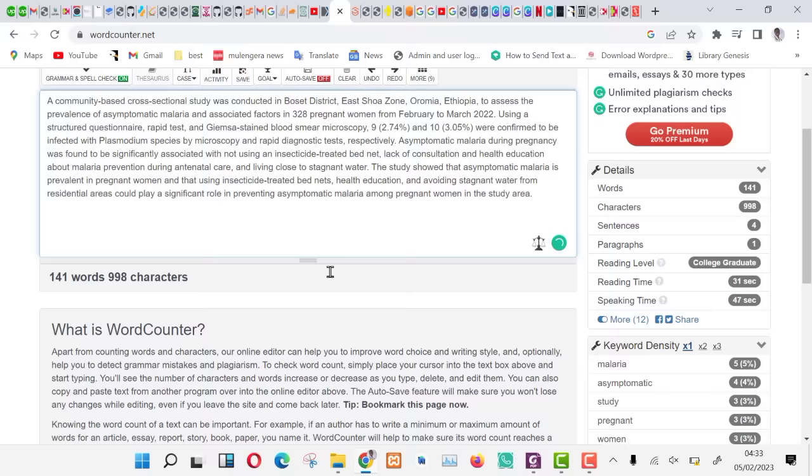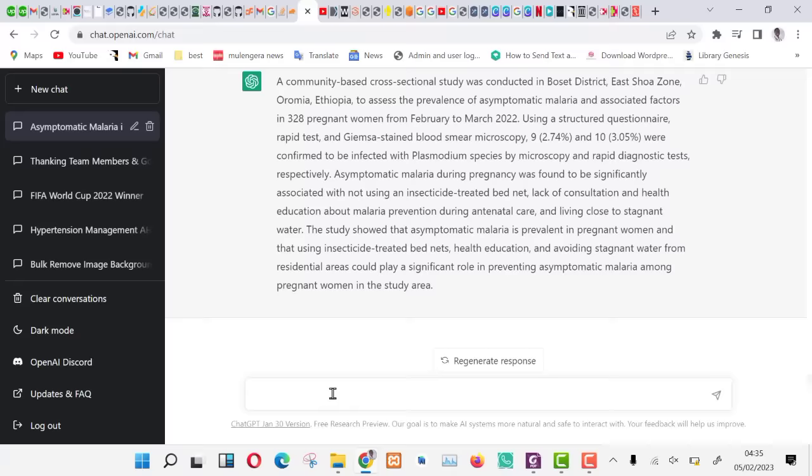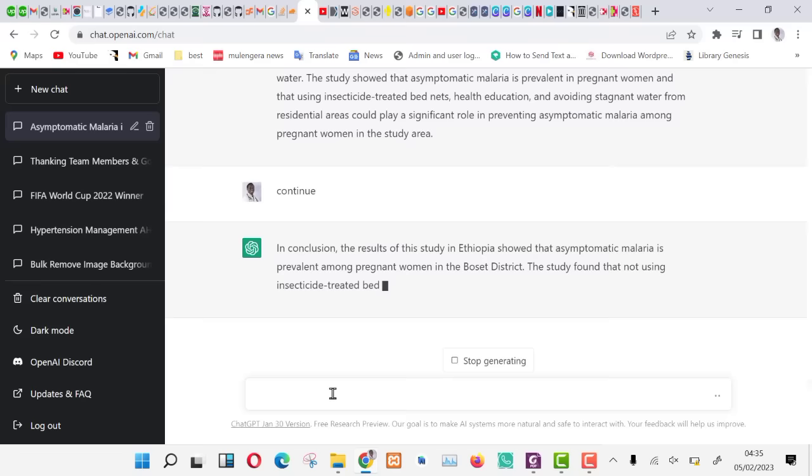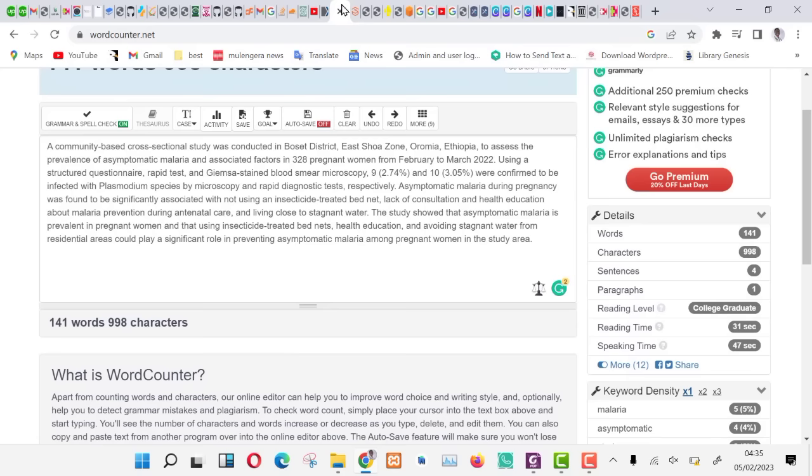Let us go back and give it a continue command. This makes ChatGPT continue from where it has stopped. Now is continuing with the summary and adding more content. You can keep telling it to continue until you have the desired word count.